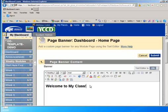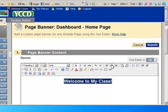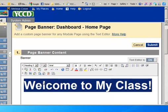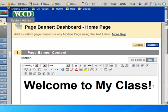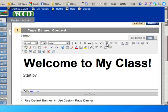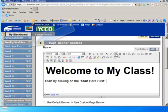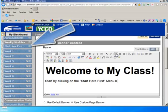I have the text box editor, so I can center this. I can also make this text larger. So I'm just going to put a little bit of information. I think it's very helpful to students if you give them some direction on where to start. So I'm going to just type some information about start by clicking on the start here first menu button to the left.